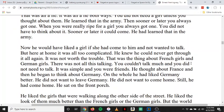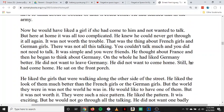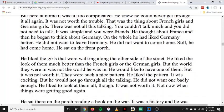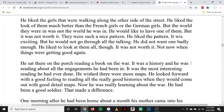Now he would have liked a girl if she had come to him and not wanted to talk. But here at home, it was all too complicated. He knew he could never get through it all again. That was the thing about French girls and German girls — there was not all this talking. You couldn't talk much and you did not need to. It was simple, and you were friends. He thought about France, and then began to think about Germany. On the whole, he had liked Germany better. He did not want to leave Germany. He did not want to come home. Still, he had come home. He sat on the front porch. He liked the girls walking along the other side of the street much better than the French or German girls, but the world they were in was not the world he was in. They were such a nice pattern. He liked the pattern. It was exciting, but he would not go through all the talking. He did not want one badly enough.